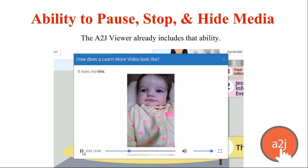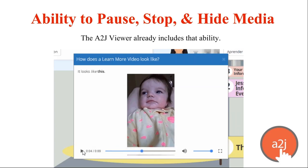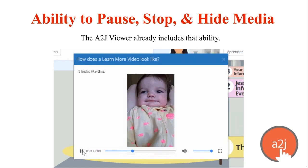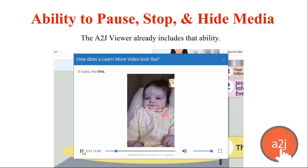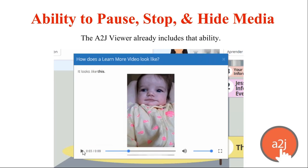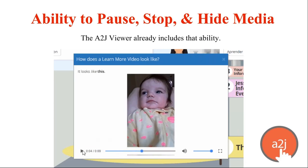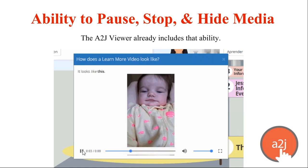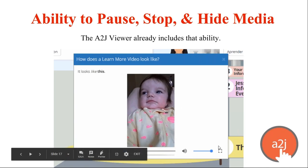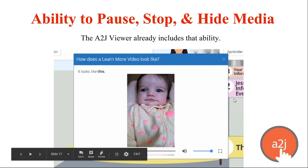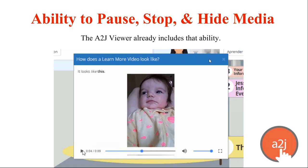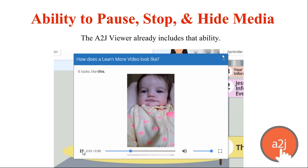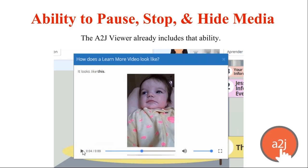Another guideline is that the end user should have the ability to pause, stop, and hide media — and we already have that included in our viewer. If there is a video included in a Learn More, the end user can pause it, stop it, and close it. They can also expand it using the expand window in the lower right-hand corner to make the video full screen. The video doesn't automatically pop up; the end user has to click the Learn More to trigger it. So all of those already meet the guidelines.